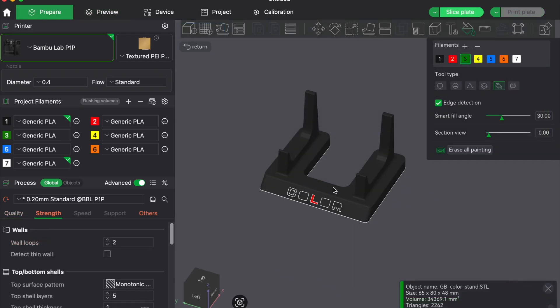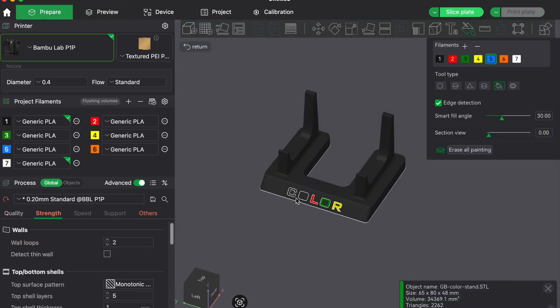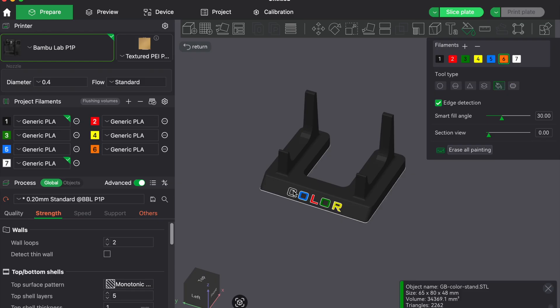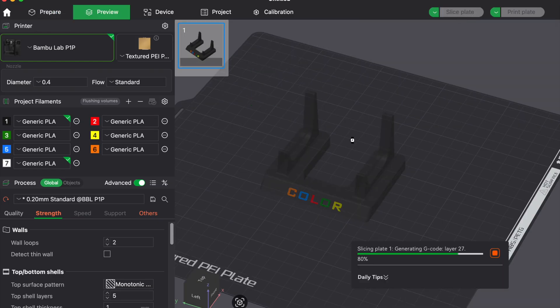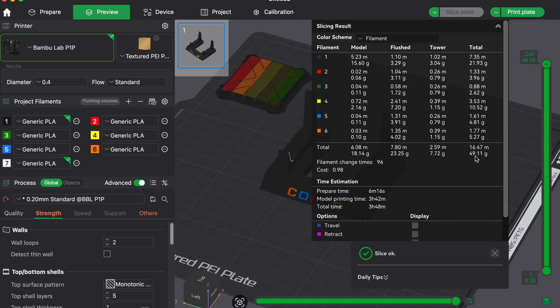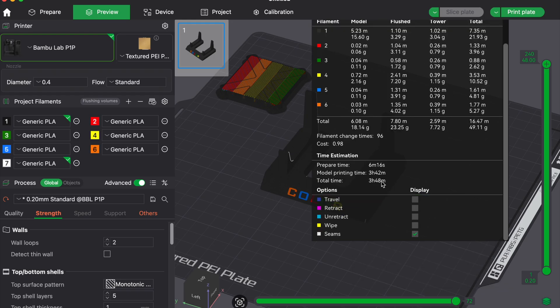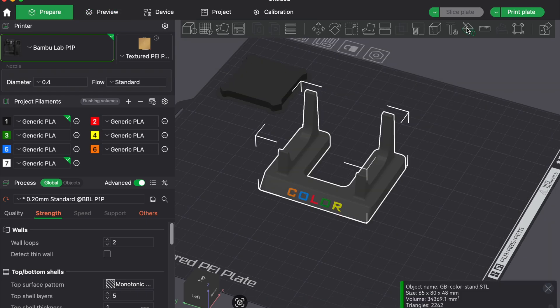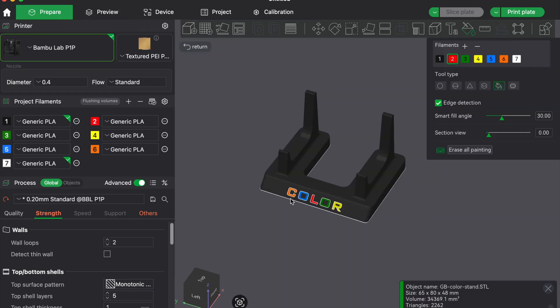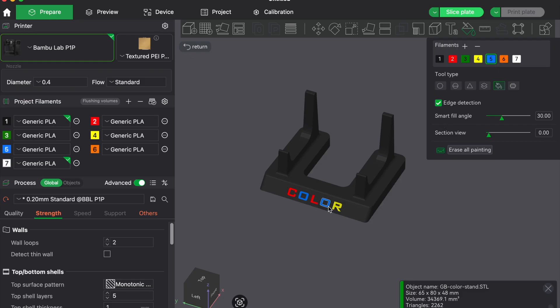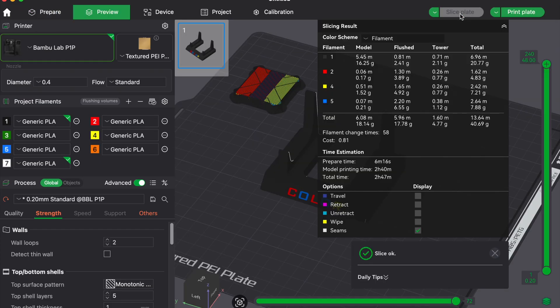You can also try simplifying your model. Instead of using 5 colors, see if you can get the same look with 3 or 4. Or try patterns and gradients using 1 filament and clever layer heights. Remember, every extra color you add means more swaps, more purging and more wasted filament.